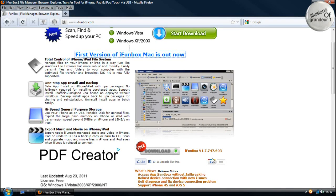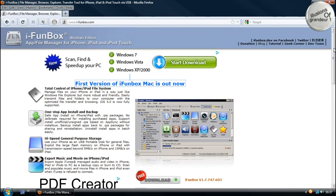Right guys, today I want to be talking about iFunBox. Now what iFunBox allows you to do is access your phone files.